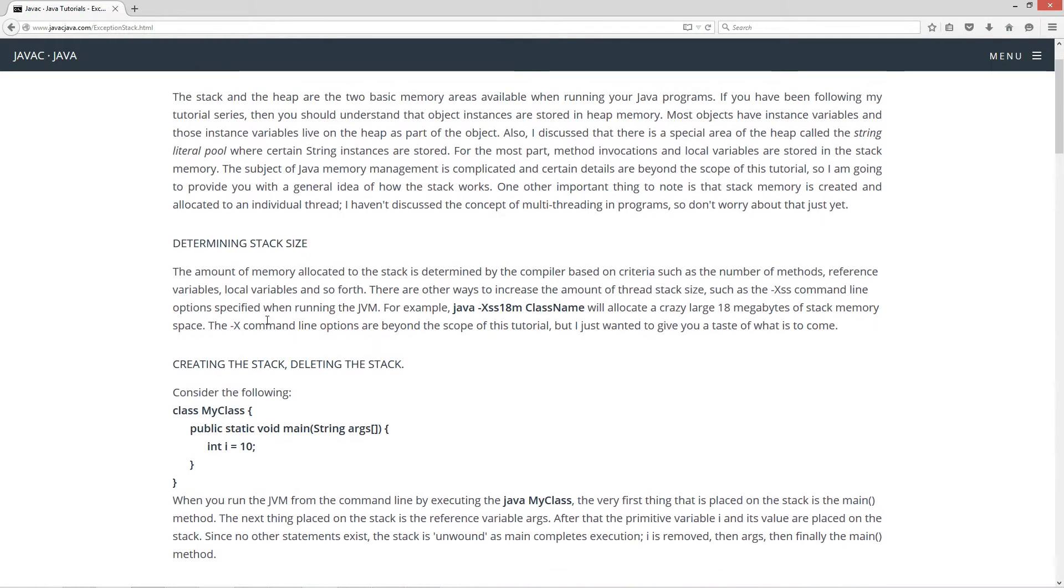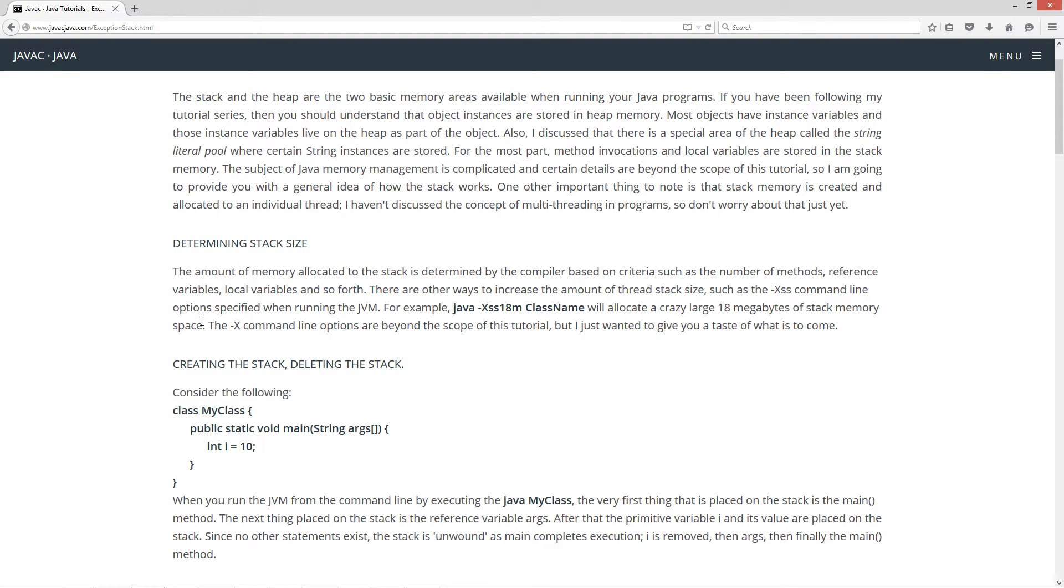Determining stack size. The amount of memory allocated to the stack is determined by the compiler based on criteria such as number of methods, reference variables, local variables, and so forth.